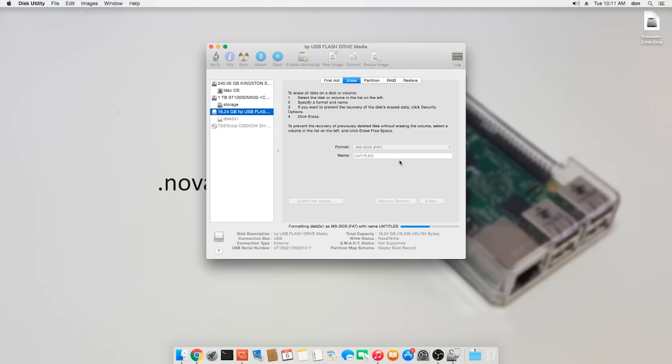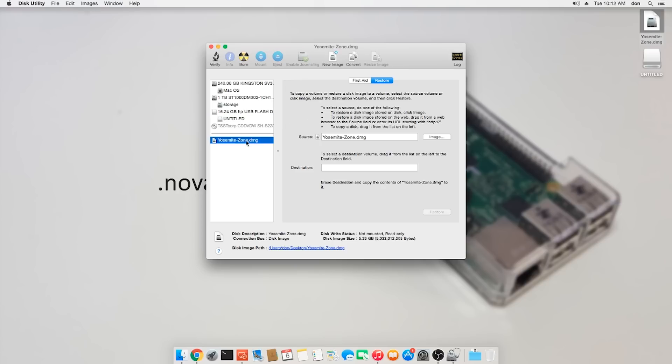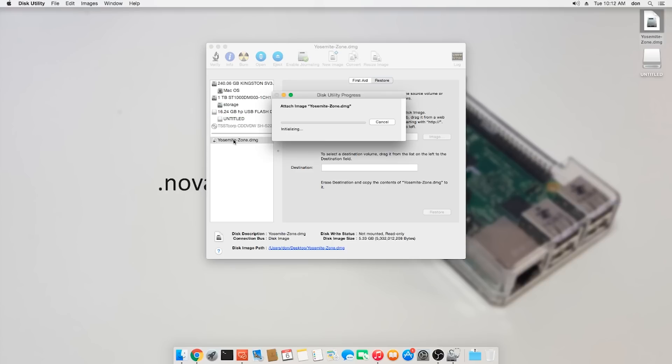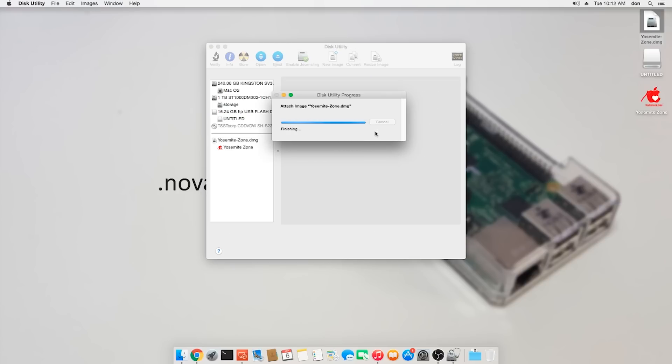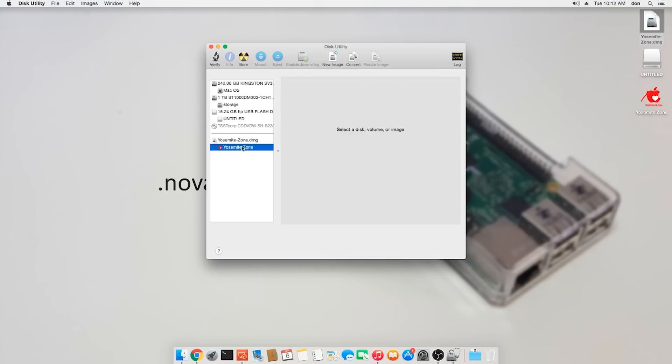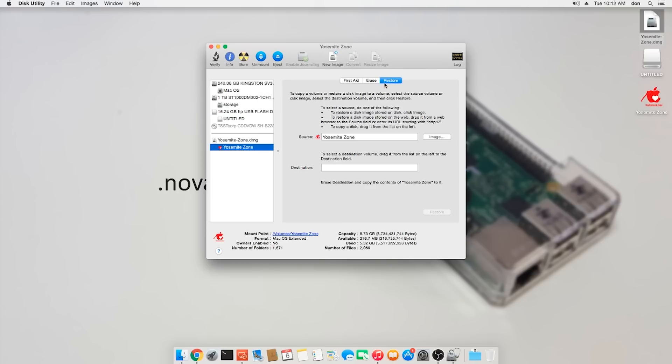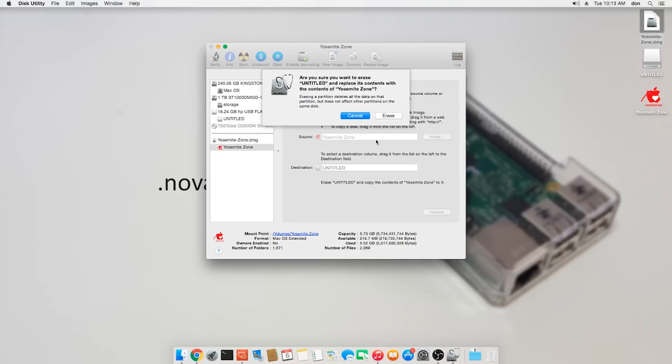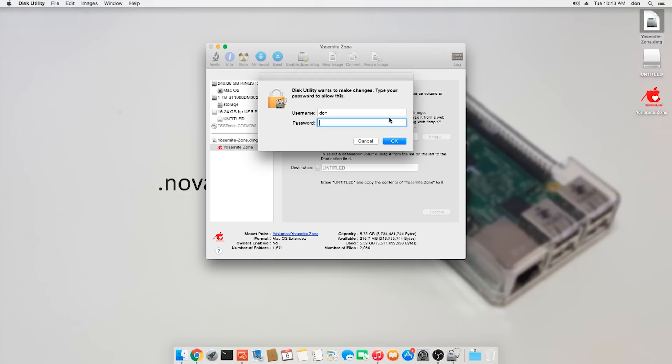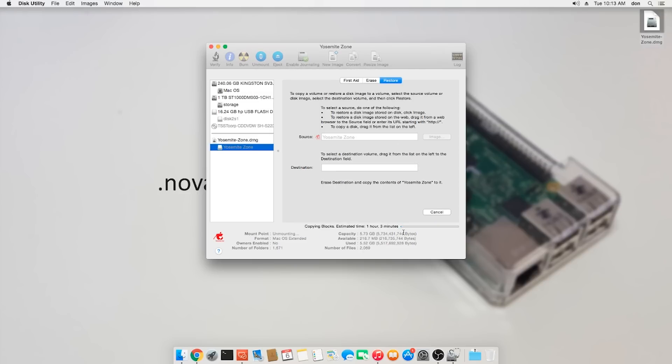Once you're done with that, drag the image over and mount it. Once you're done mounting, click on the image, click restore, and then drag the USB to the destination and hit the restore button. Once this is done, just make sure that everything's in place, that it read the USB. When this is over you're going to have your USB that you could boot with.